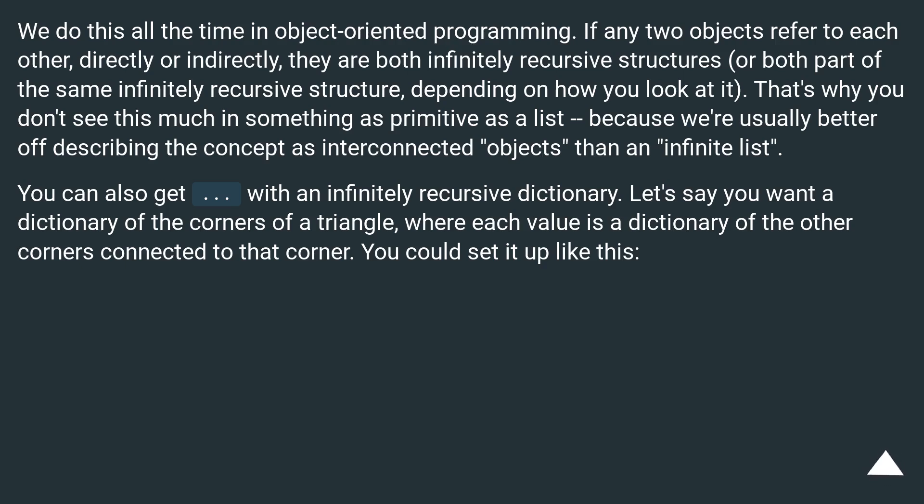Let's say you want a dictionary of the corners of a triangle, where each value is a dictionary of the other corners connected to that corner. You could set it up like this.